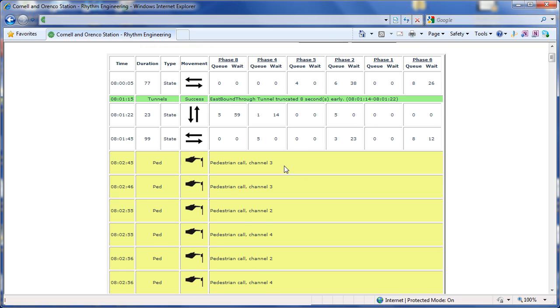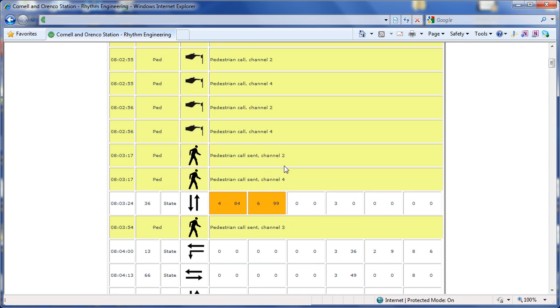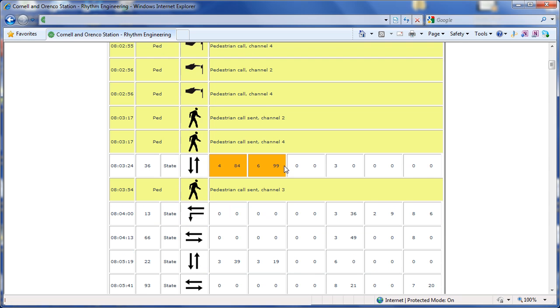We can see things such as pedestrian calls, and we can also see any EVP preemptions going on at the corridor. We're looking for wait times exceeding 75 seconds, and here we see a couple. We can also tell the reason for that wait time exceeding, in this case, most likely due to the pedestrian service.